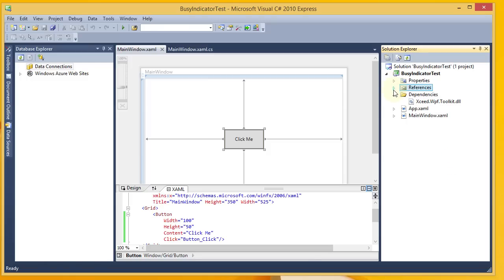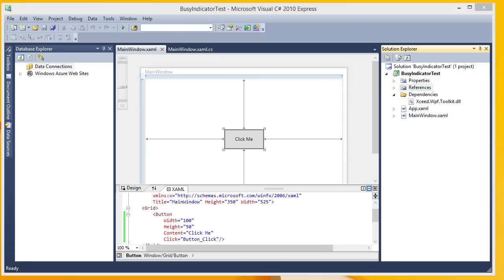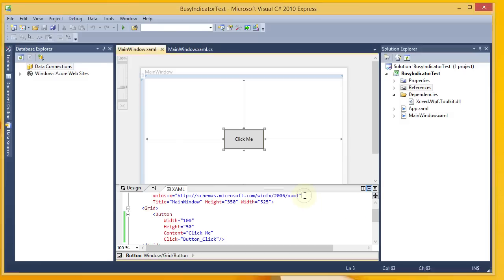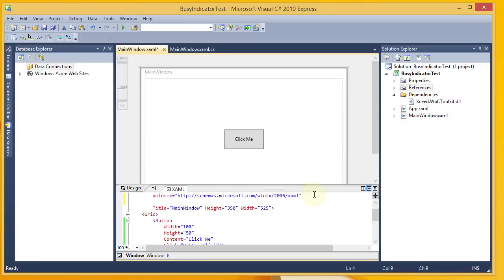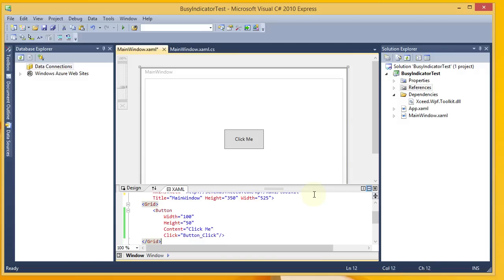So once you've got your reference added, the next thing that you need to do is to add the appropriate namespace into your XAML. I'm going to go ahead and copy this and paste it in. There's my namespace, XCTK.